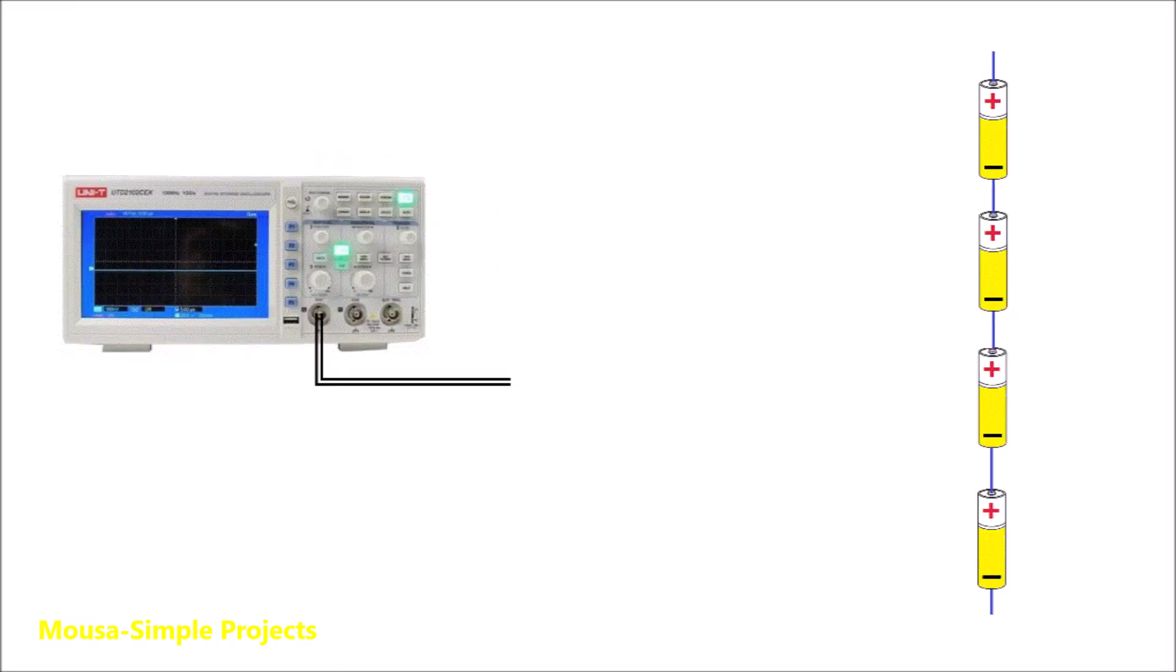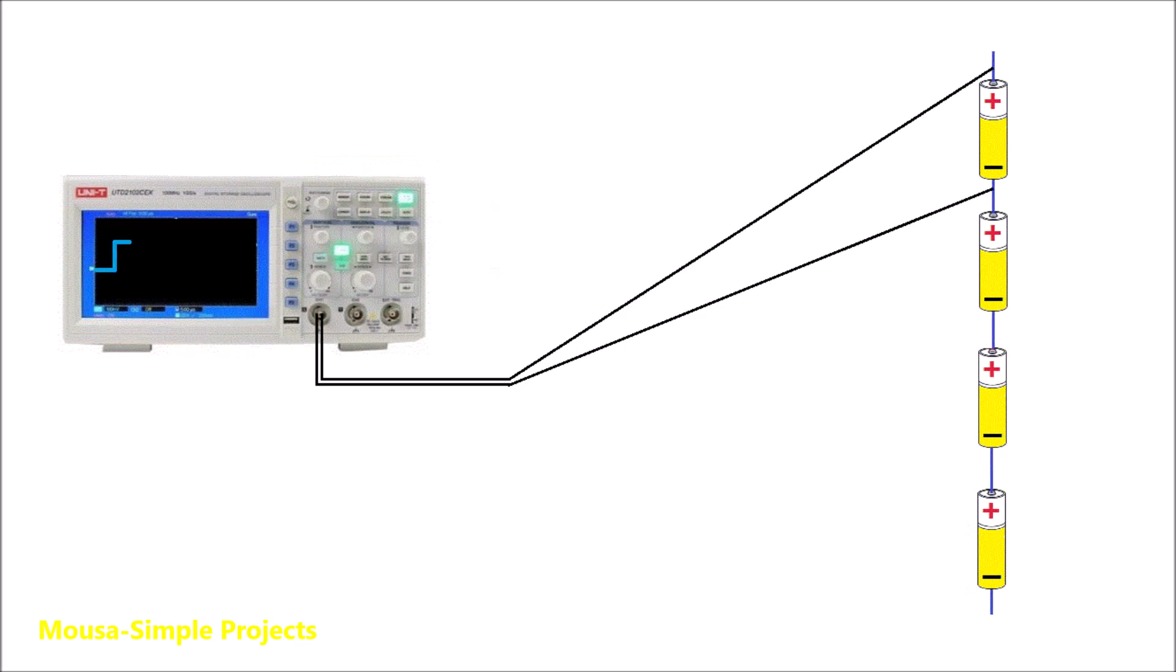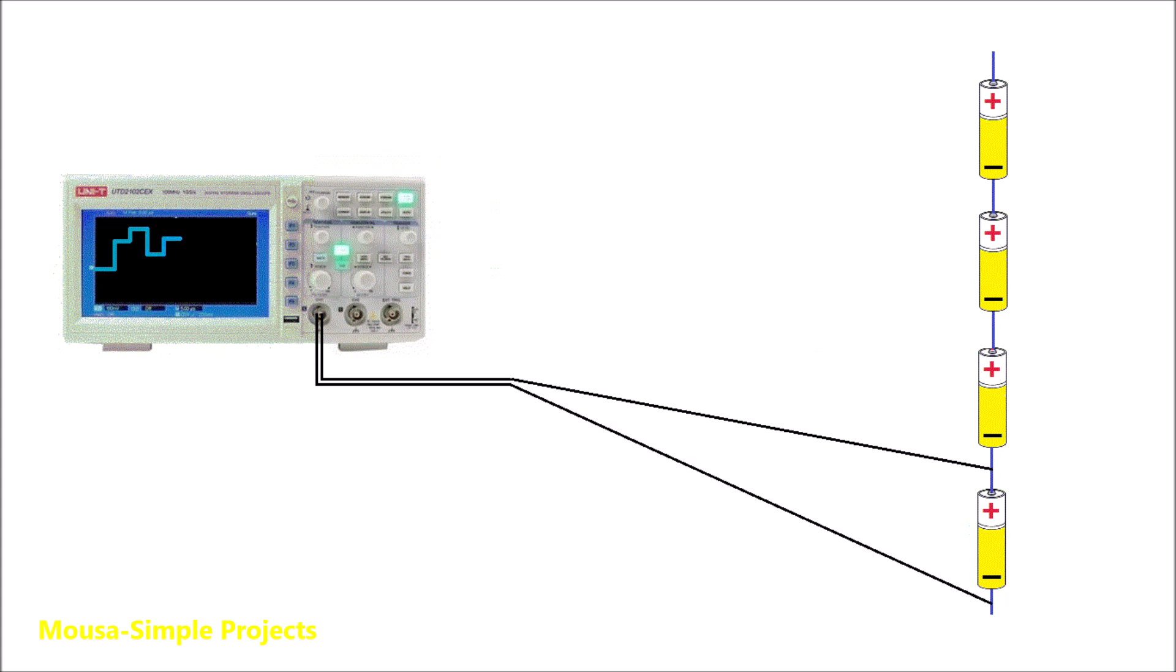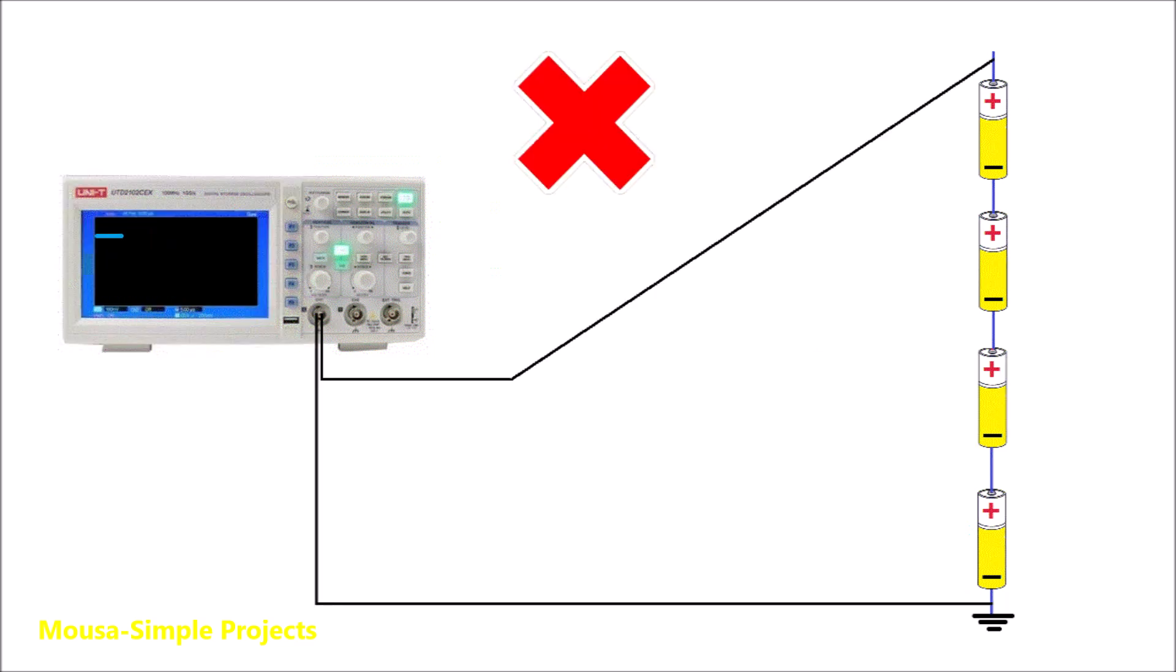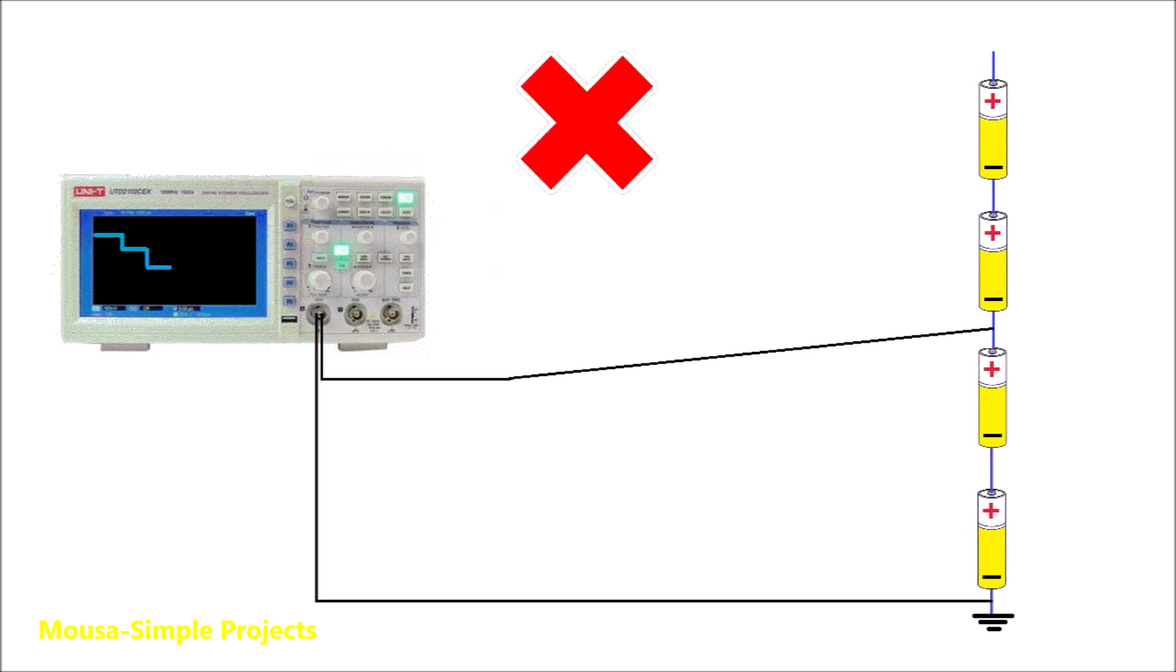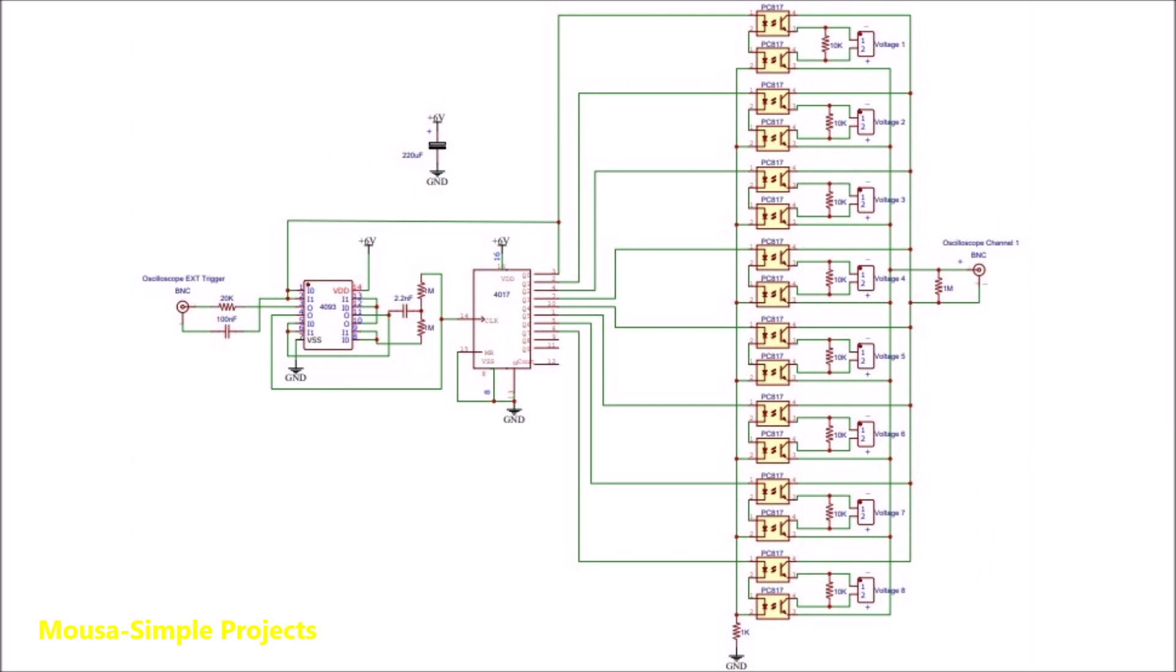For example, let's say you have several batteries or super capacitors and they are connected together in series. In this case you need to measure the voltage across each individual battery, not with respect to the ground.